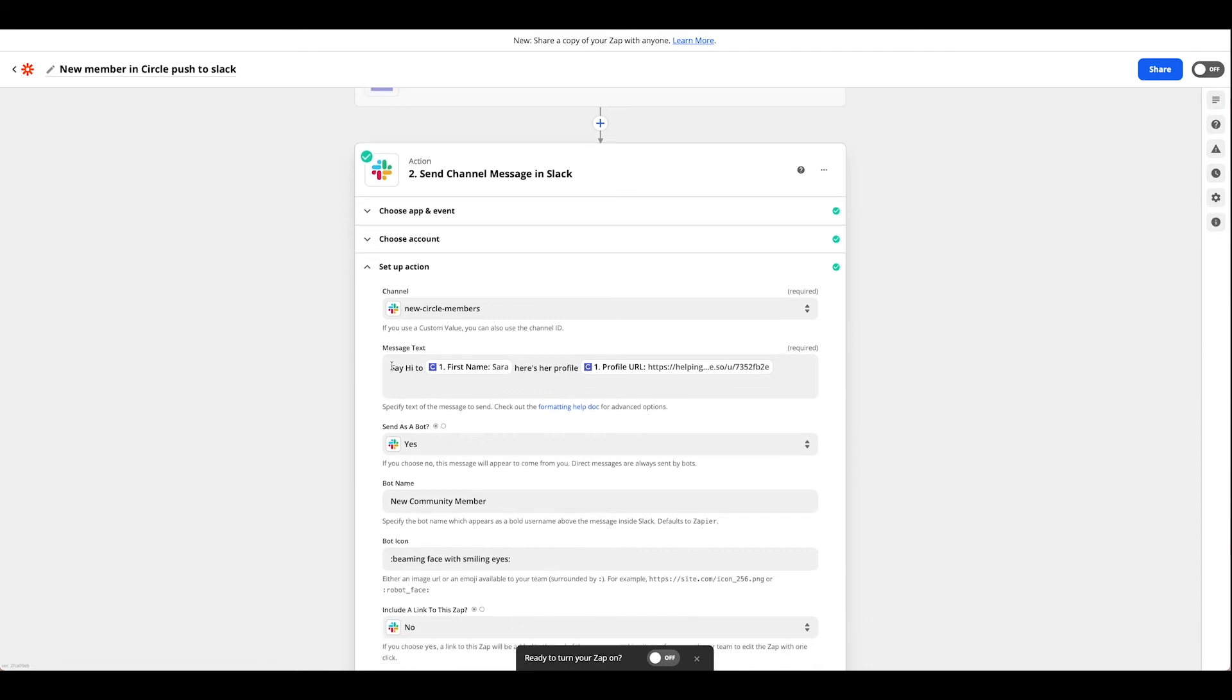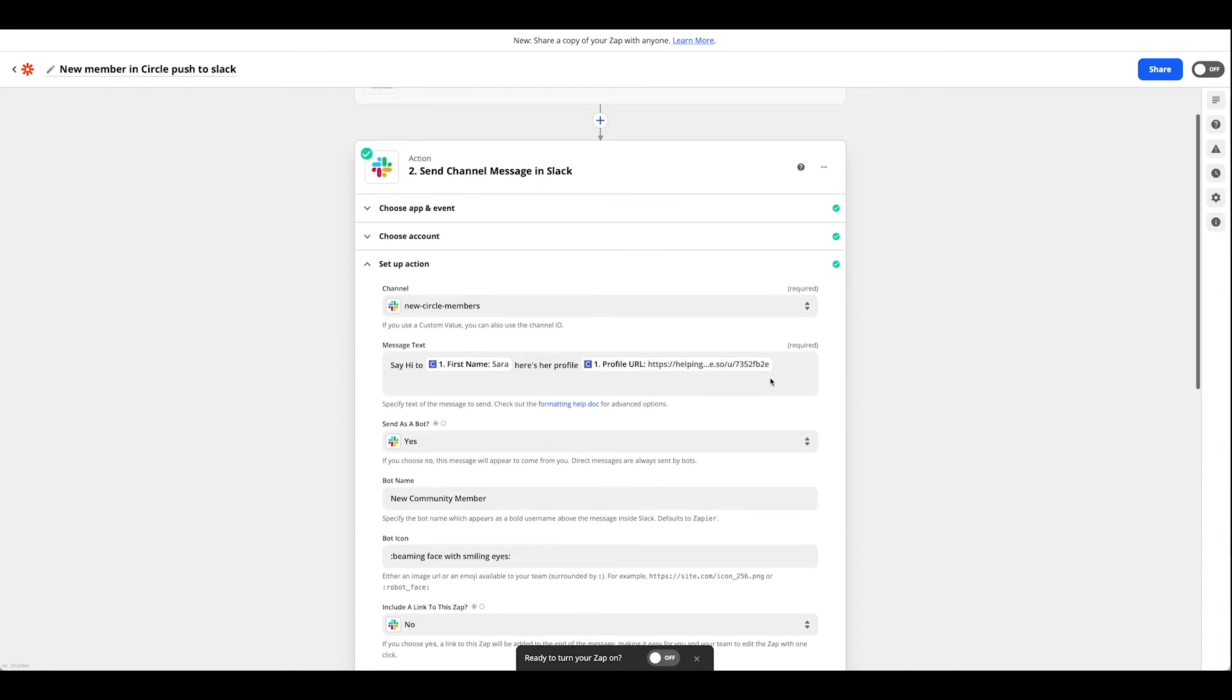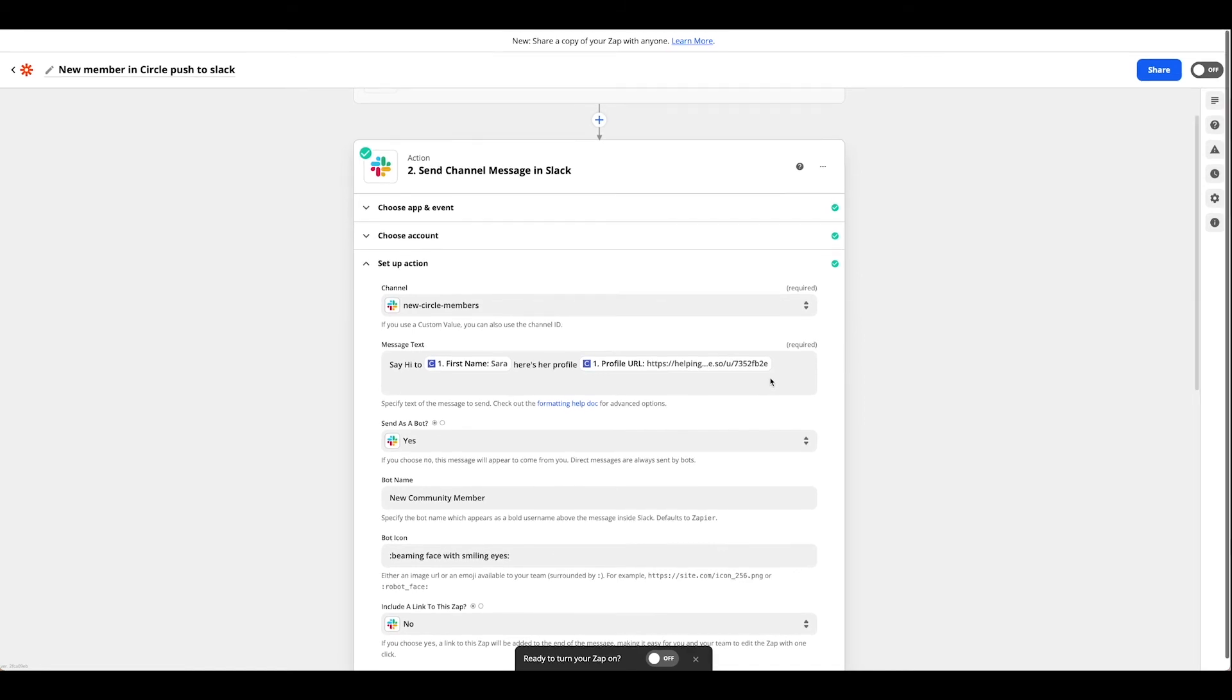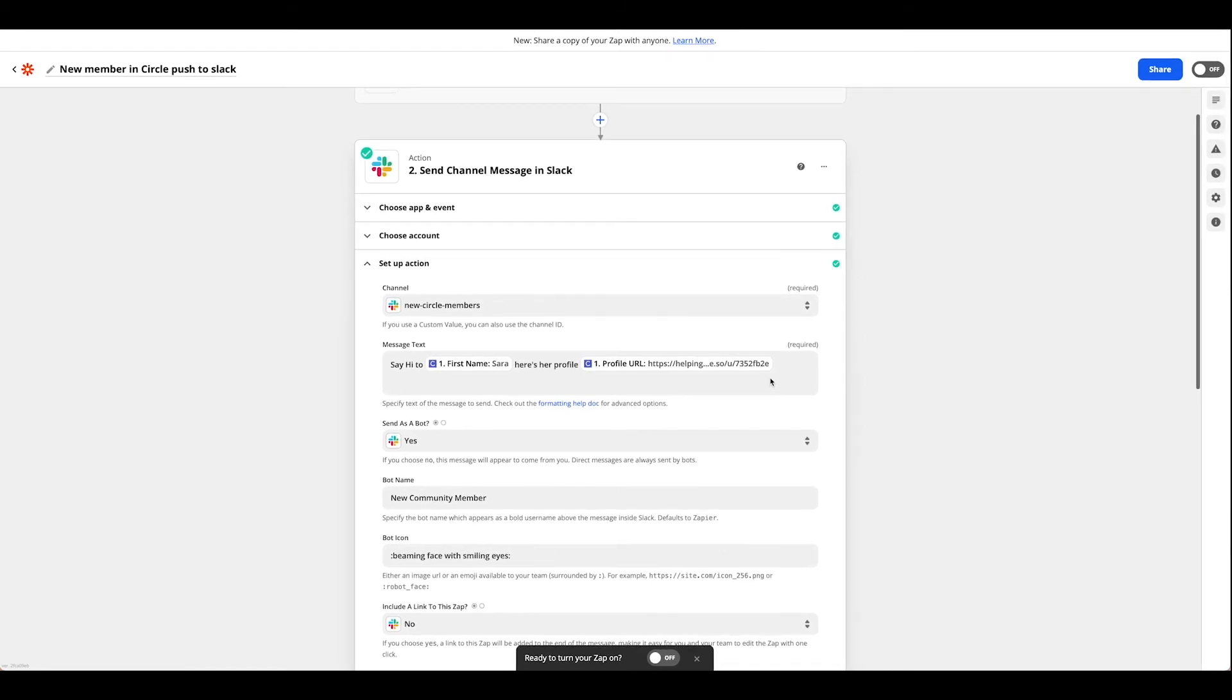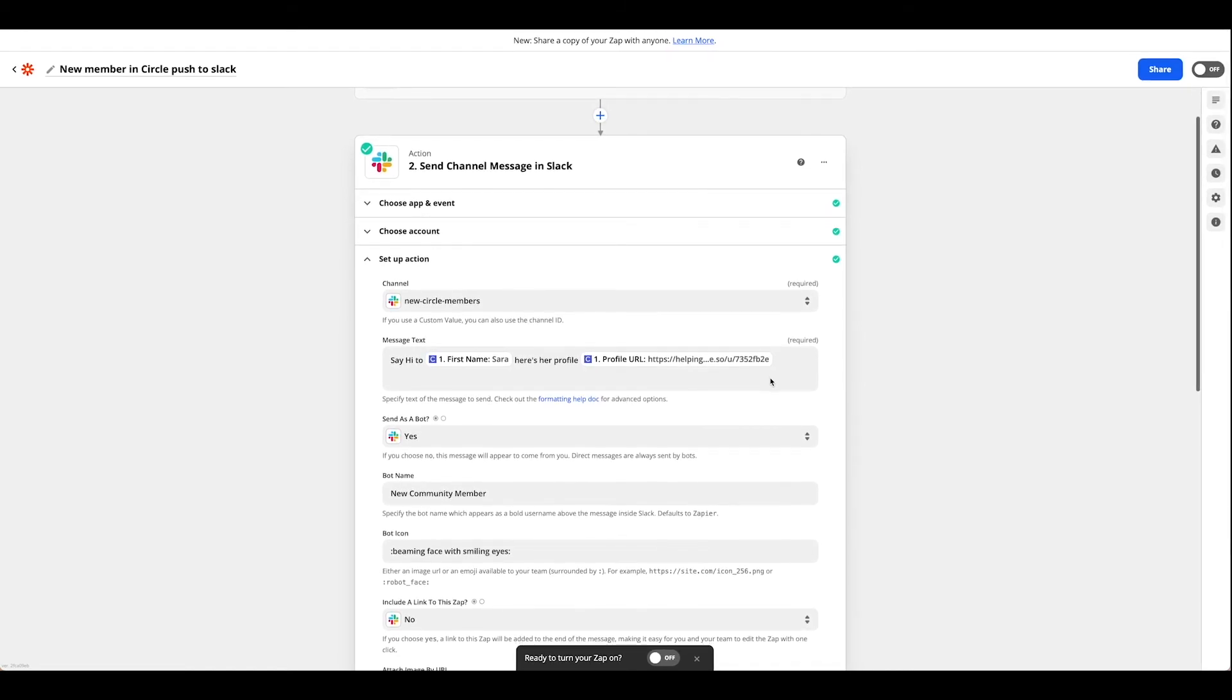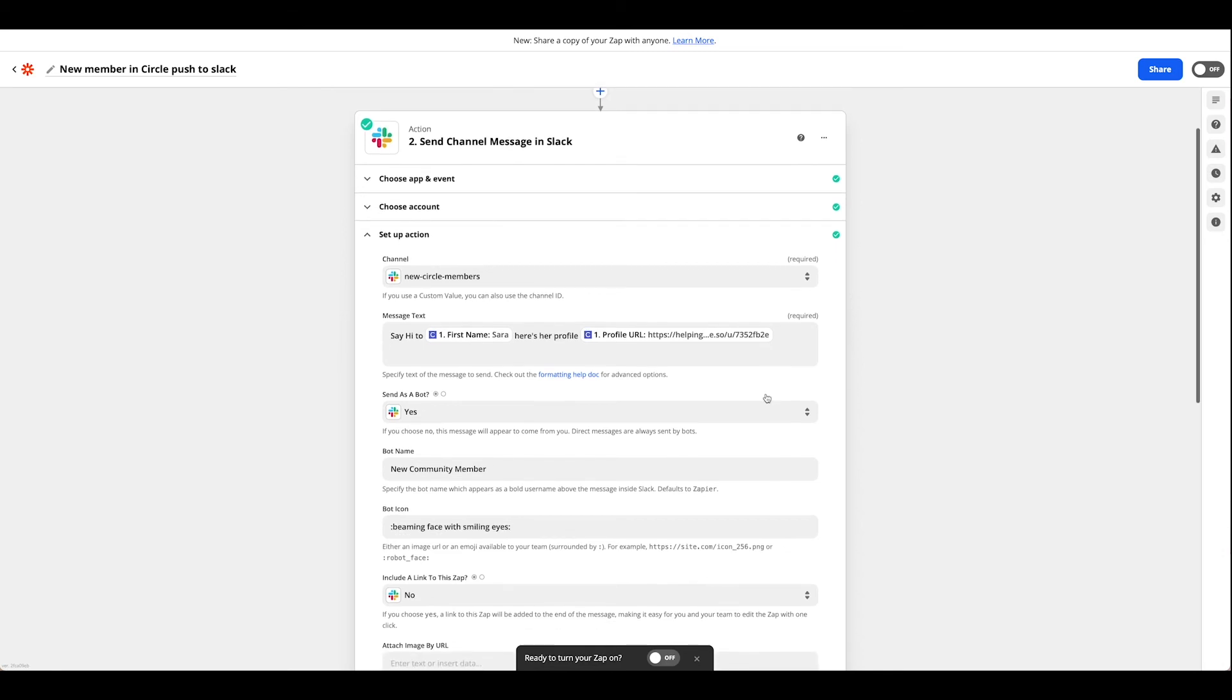From here you can have this message say whatever you would like. I've chosen to make it a little friendly and link over to the Circle profile in case I wanted to jump straight into Circle from Slack. Lots of options here in terms of how you would like to style this.